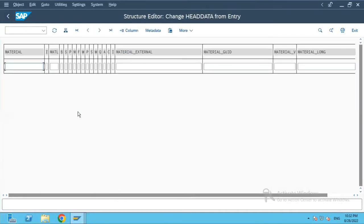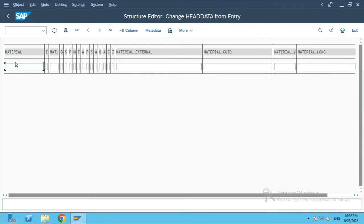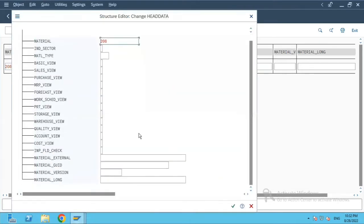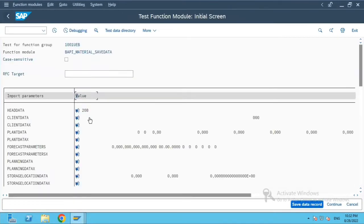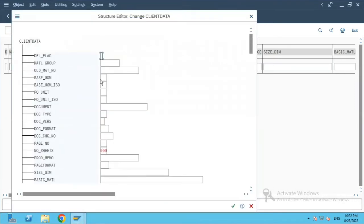In the head data, we will pass the material number, which is 208. In the client data — which corresponds to the MARA table — we'll enter the old material number field.